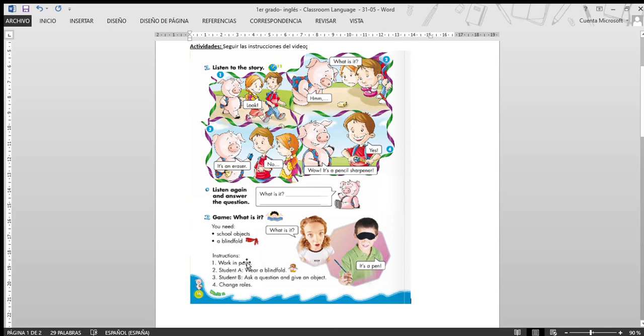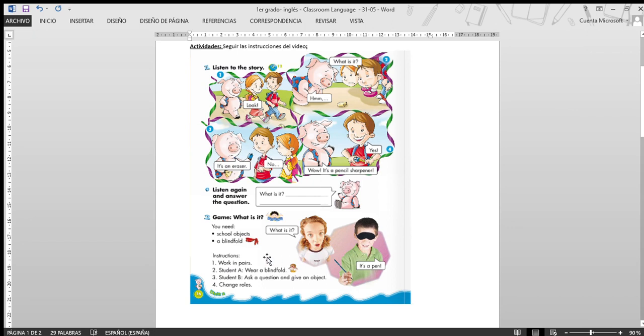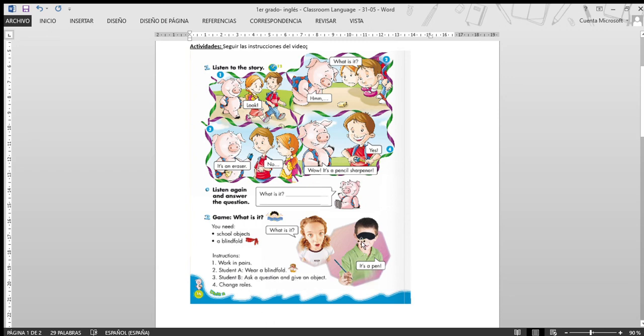¿Qué hacemos? Dice uno. Bueno. ¿Quién se va a poner el lazo por el ojo? Mamá, papá o uno de ustedes, ¿verdad? Y la otra persona pregunta, ¿qué es? Y tenés que darle un objeto.